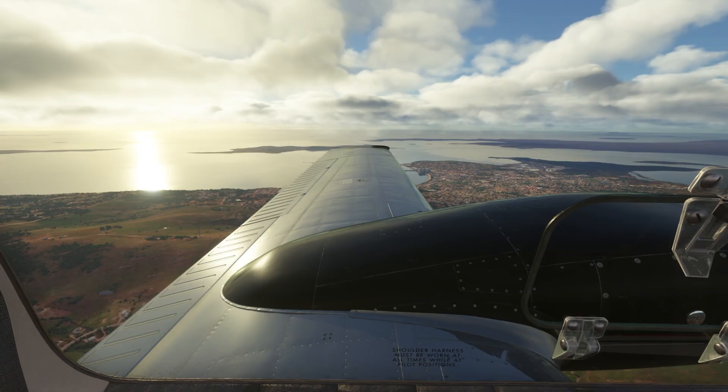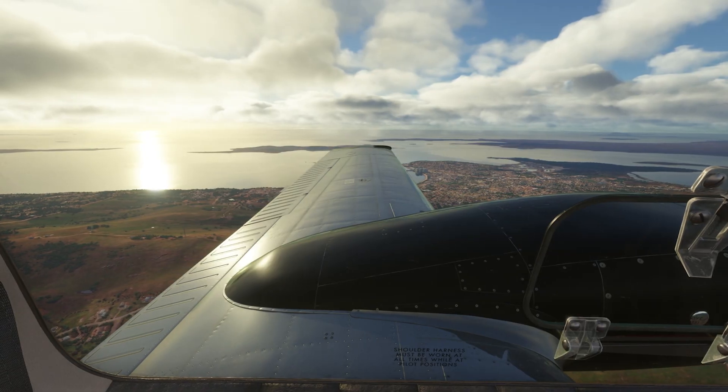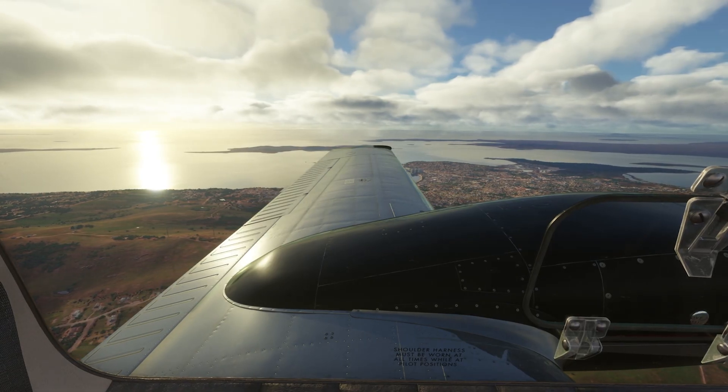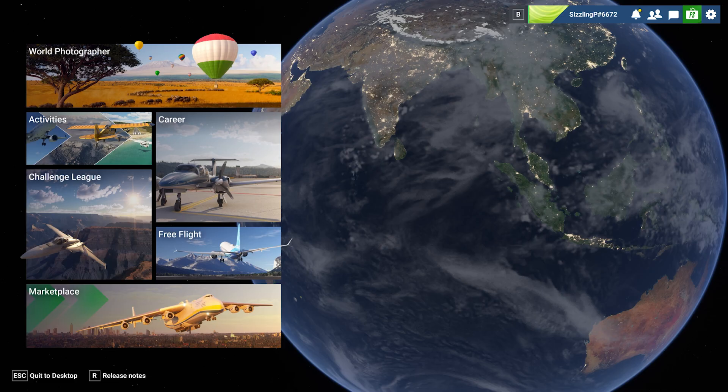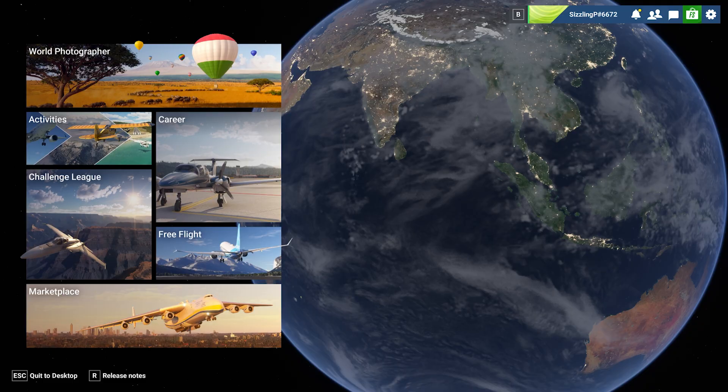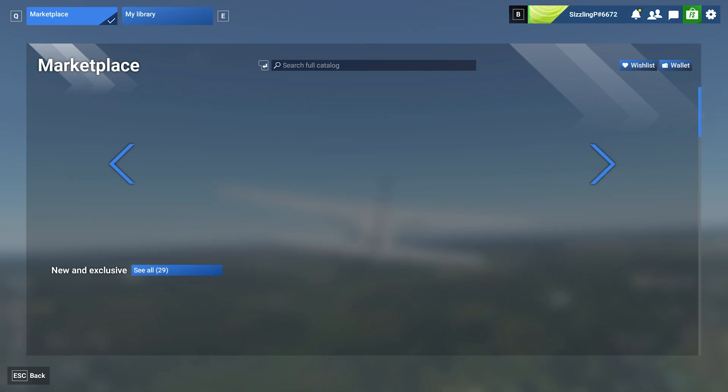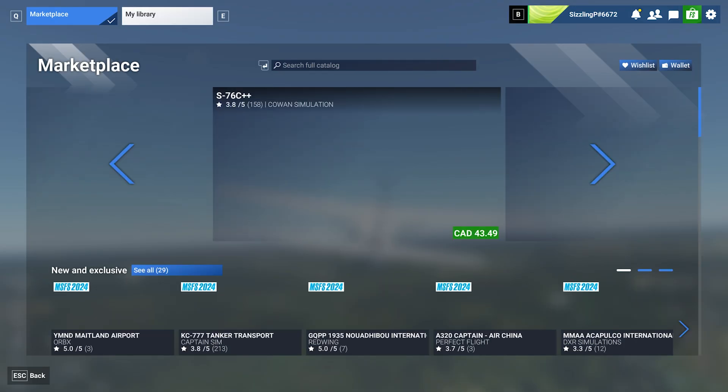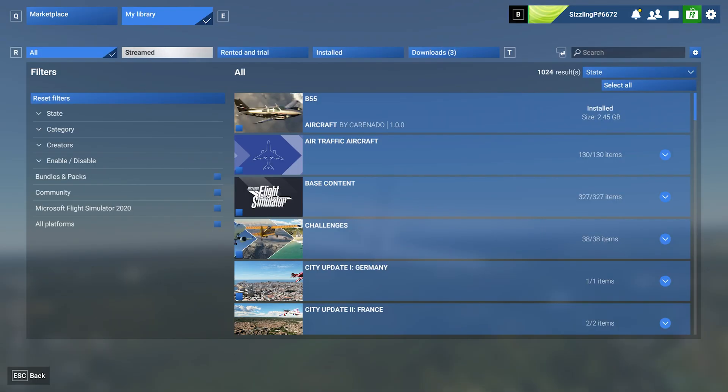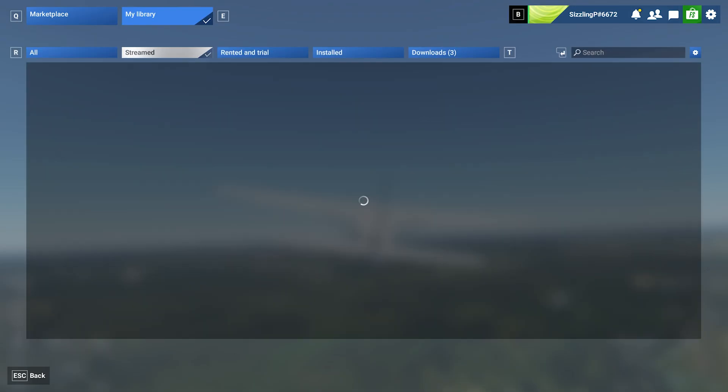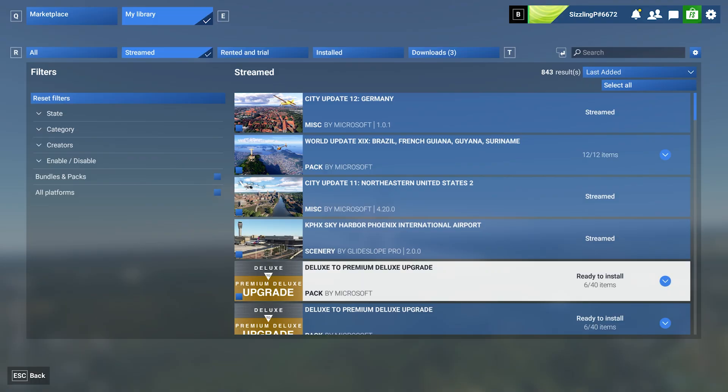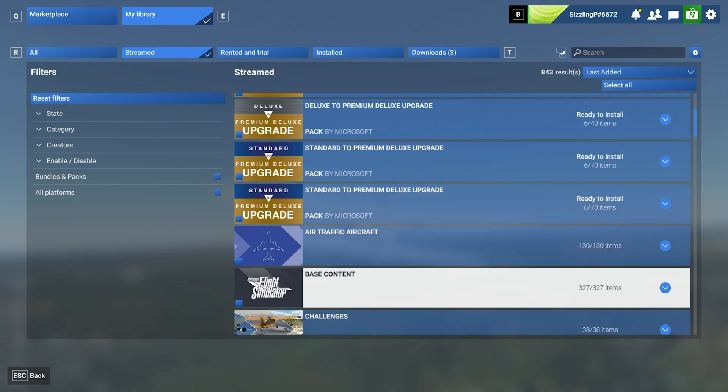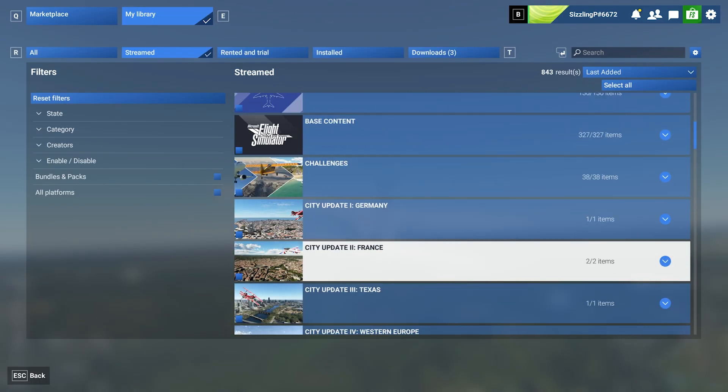Note, you'll always need an internet connection in order to play MSFS 2024. Now, to download your content, you'll want to go to Marketplace, then into My Library. Now, you'll want to go to Streamed, and then you can check off any item you want to download and install.